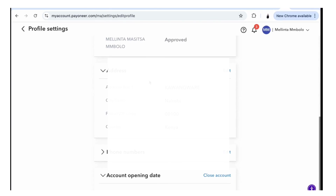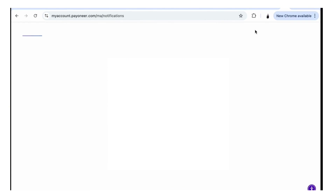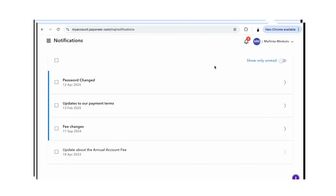For the profile settings you can come here and change your name, email address, and your address. I need to change my address because that's not where I live anymore. For notifications, when you have notifications they are going to come here and you can see them — every notification will come up here.